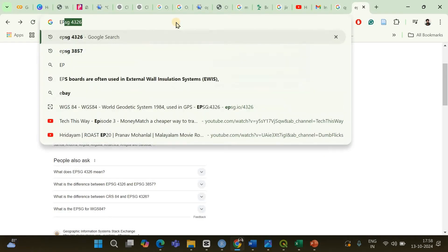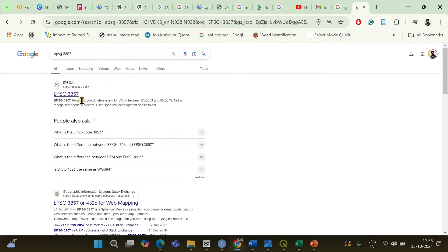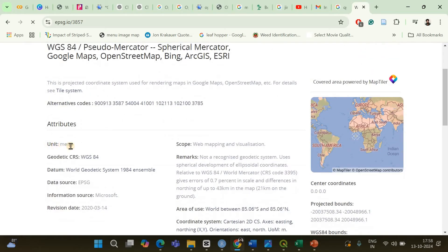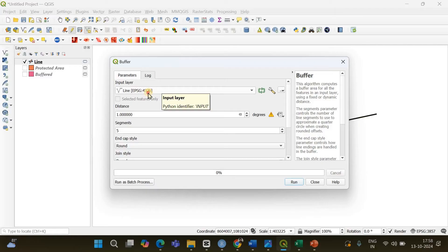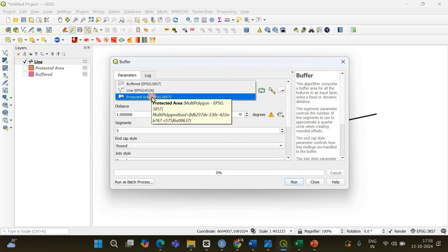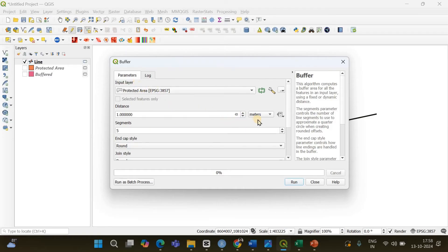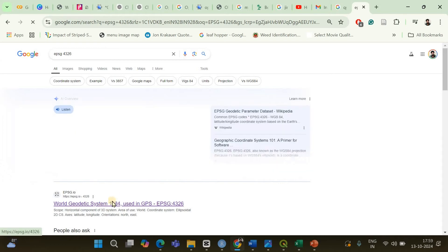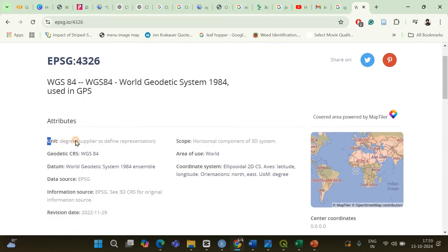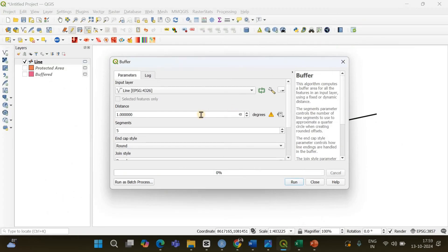EPSG 3857 was the coordinate reference system of our polygon. If I open its entry on the epsg.io website, you can see the map unit is in meters. So when you selected the protected area polygon you could specify the distance in meters. But for our line with EPSG 4326, if I look that up, you can see the map unit is in degrees. So it's not convenient to specify the distance in degrees.